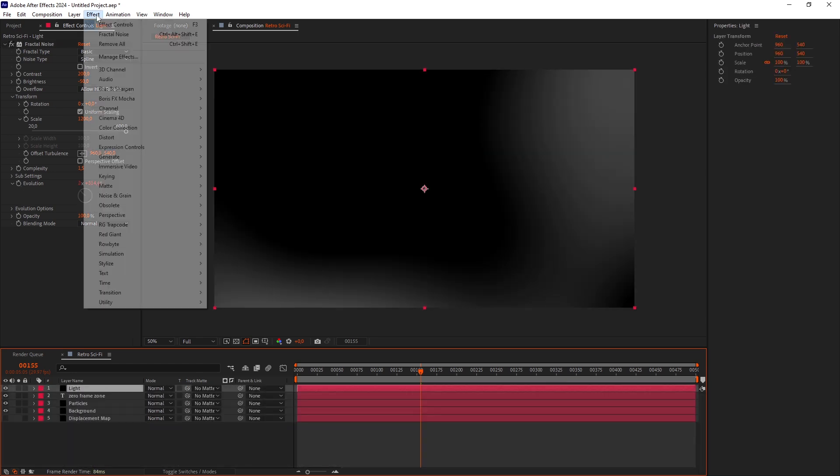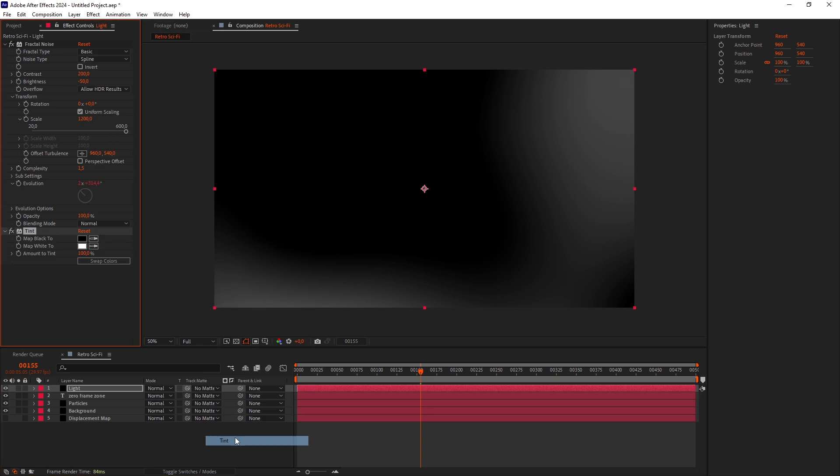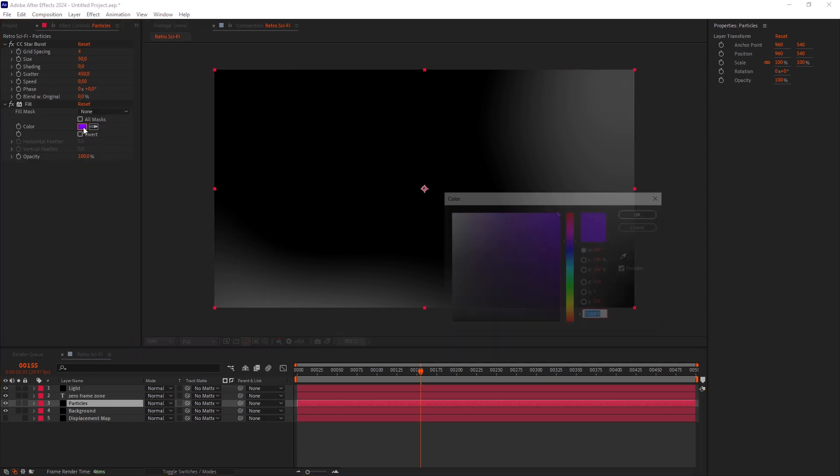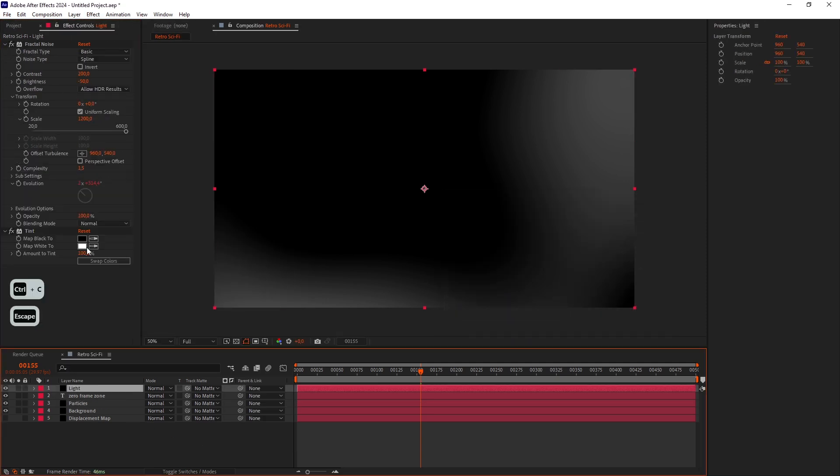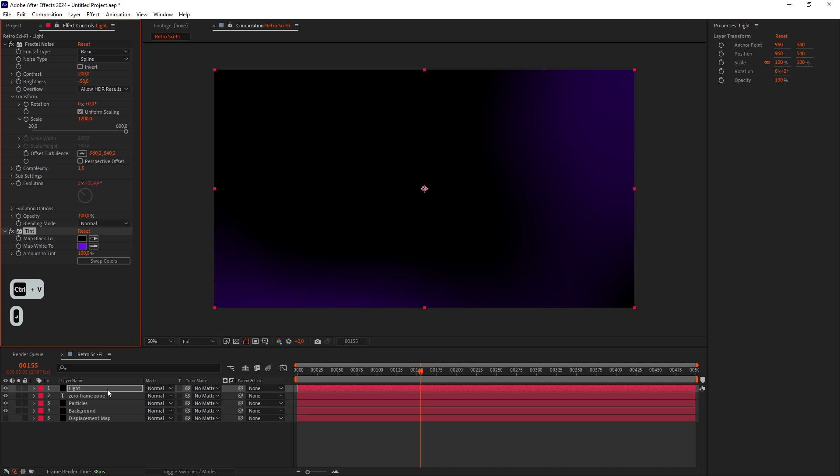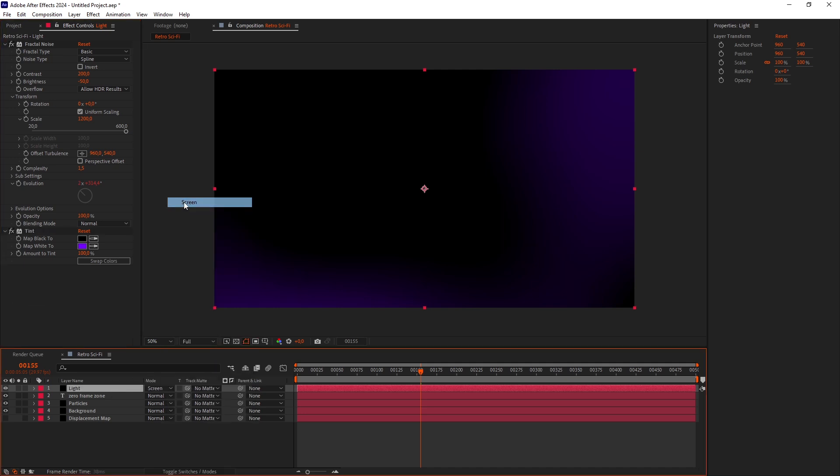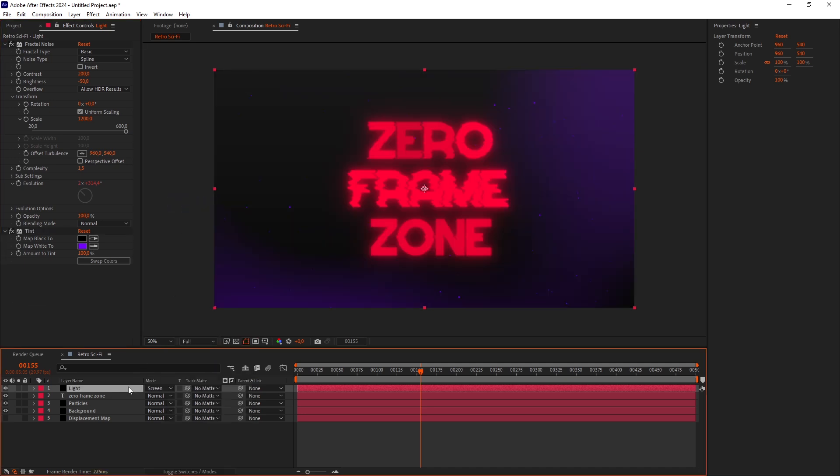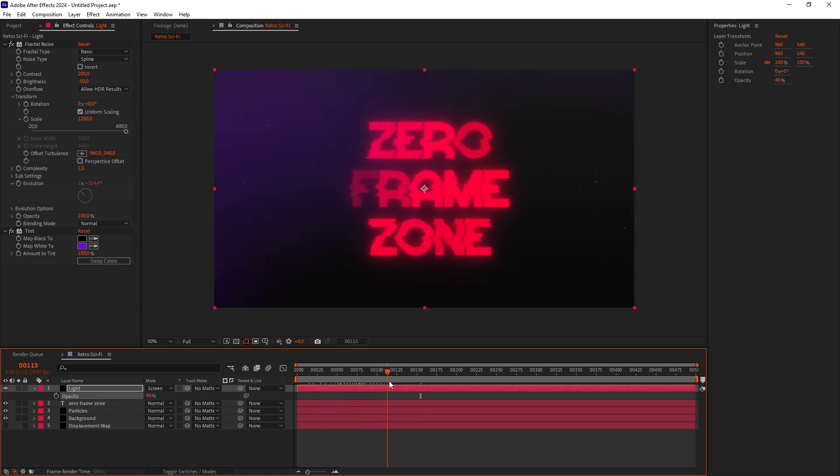After that, let's add a Tint effect to color it. I'll just copy and paste the purple color from the Particles layer. Set the Light Blending Mode to Screen. Press T to reveal the Opacity and set it to 40. Looks good.